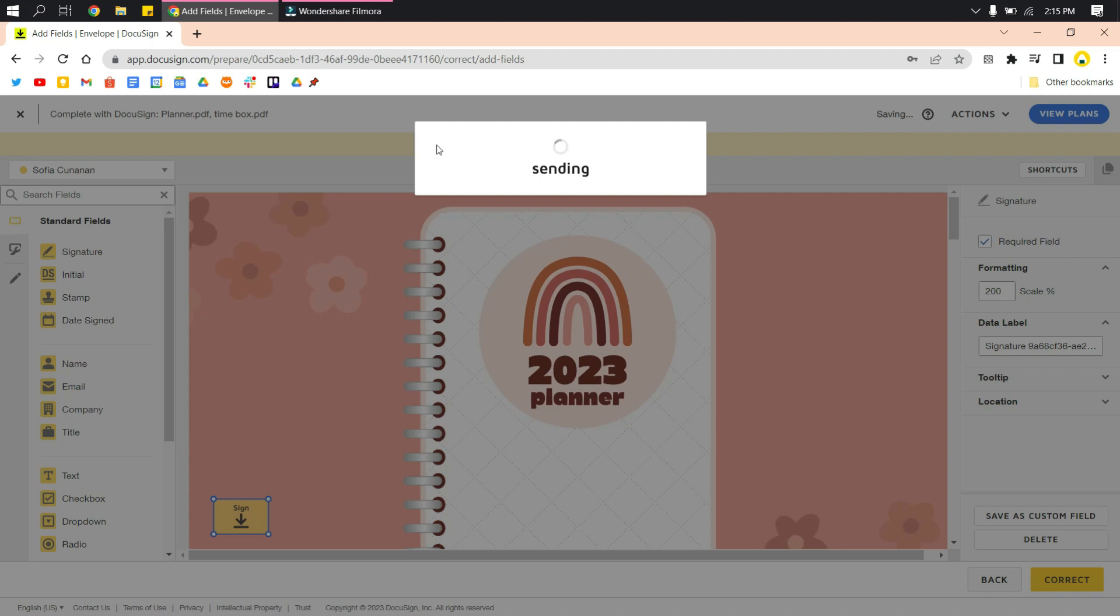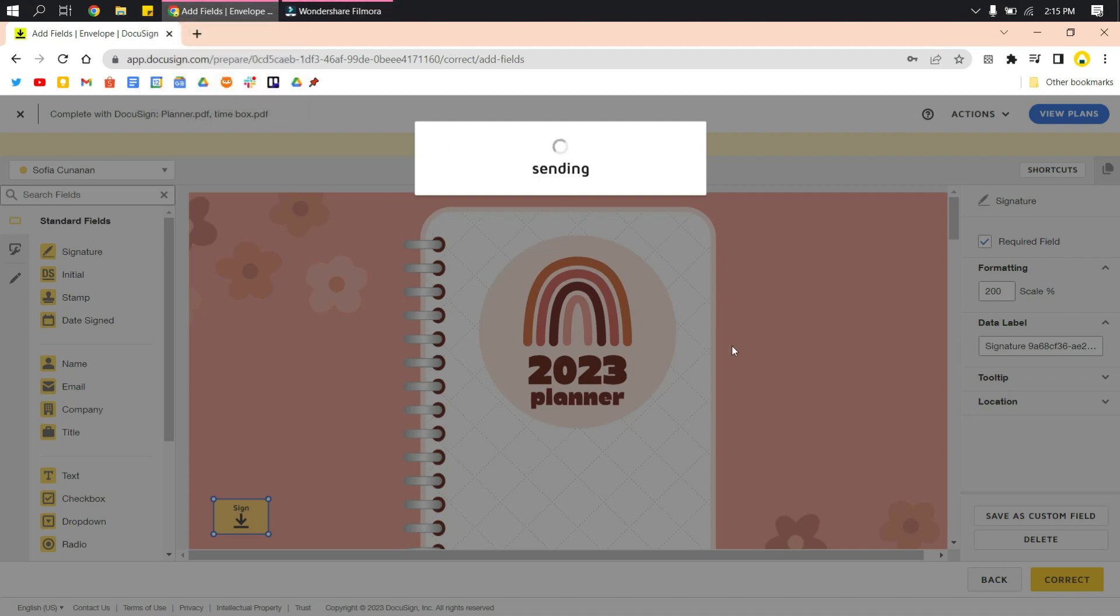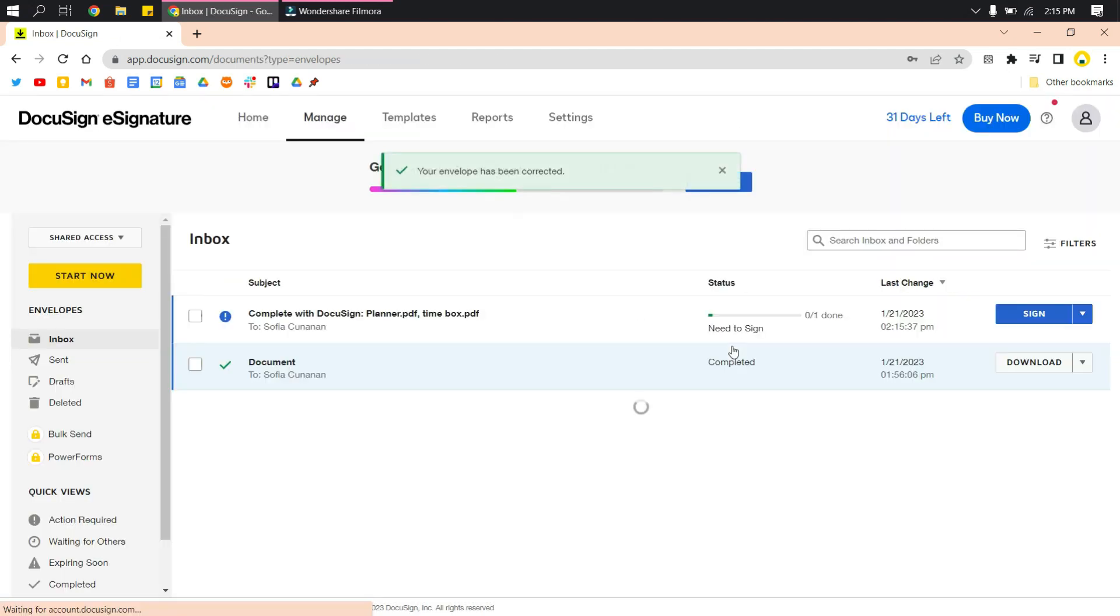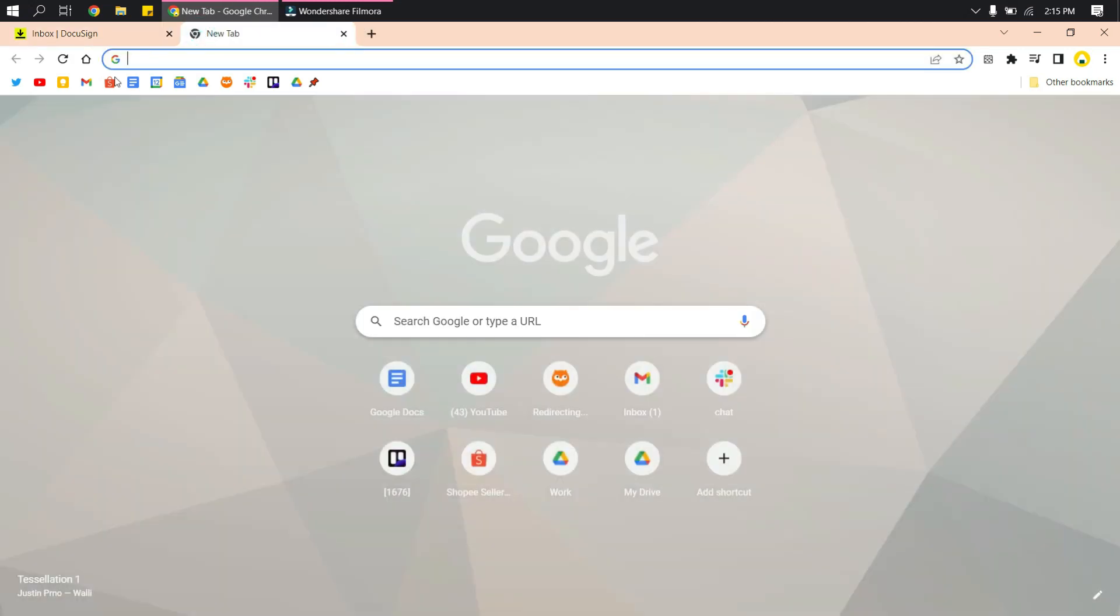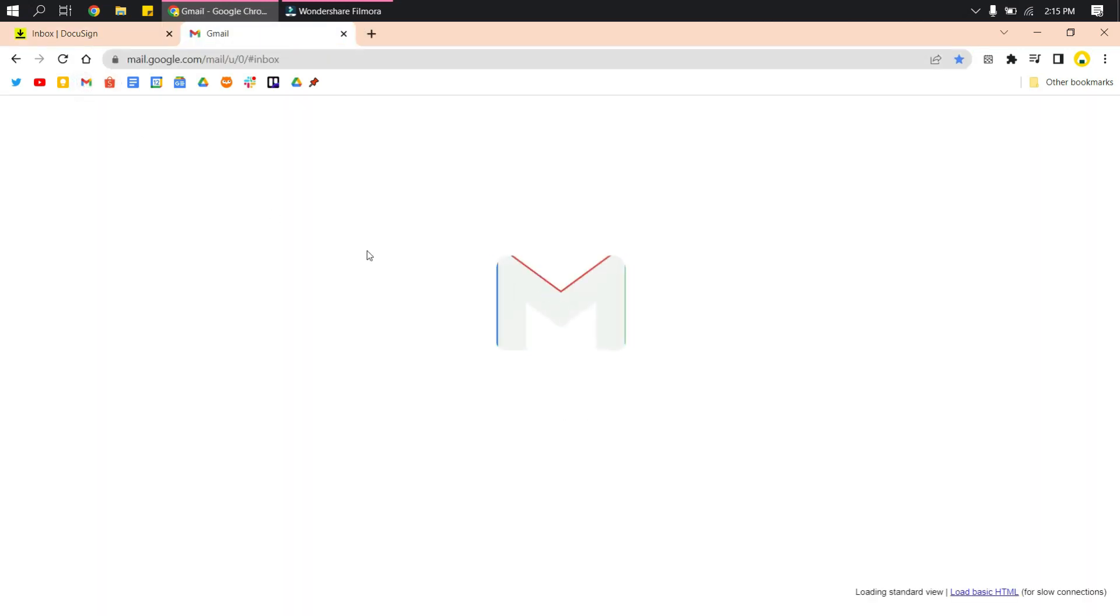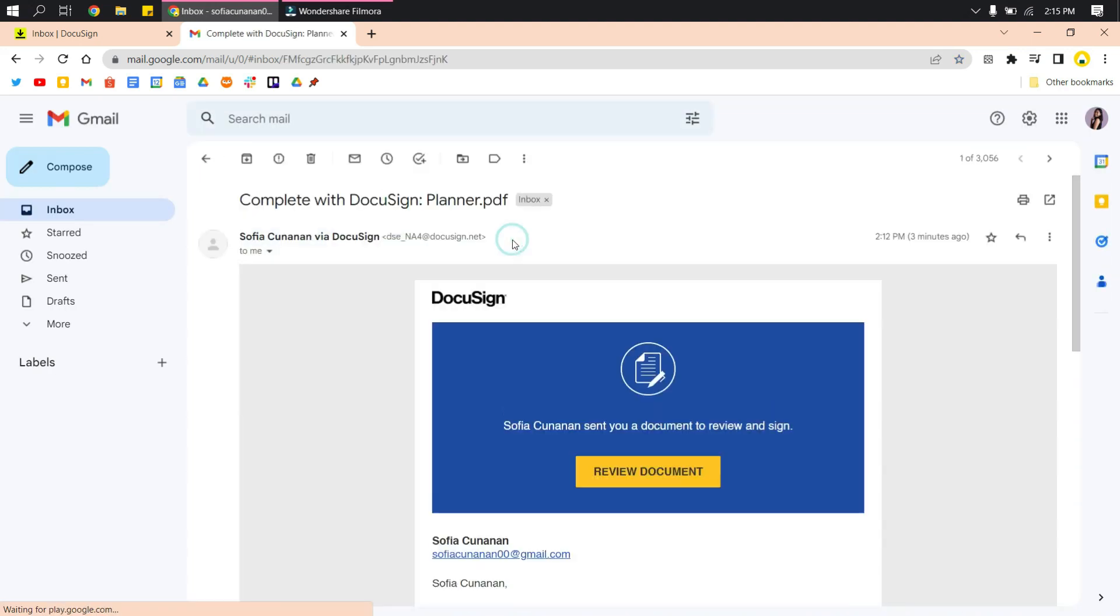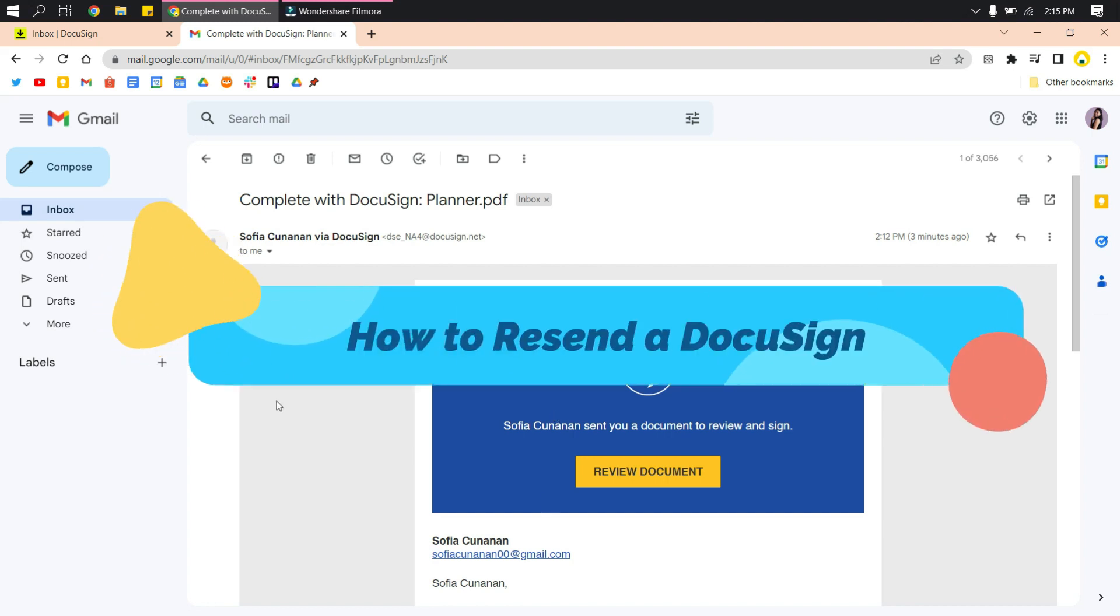They would be resending that again, and then when you check your email after that, the recipient will receive another email so they will know that you made a correction. That's how you resend a DocuSign.